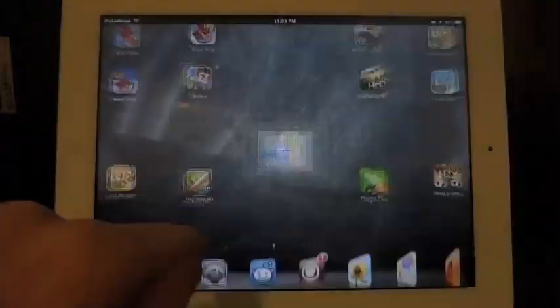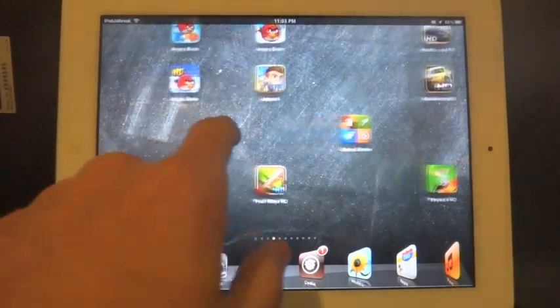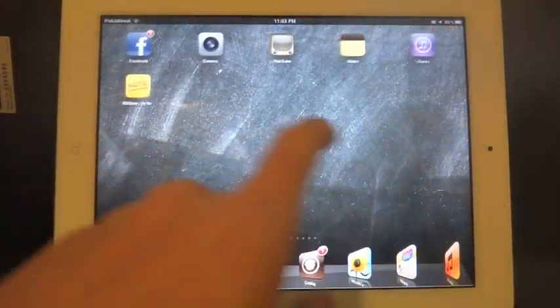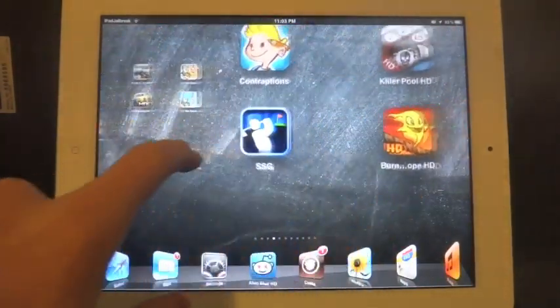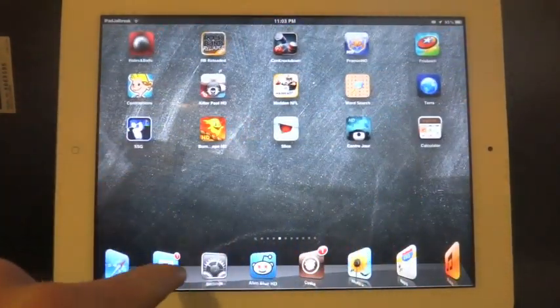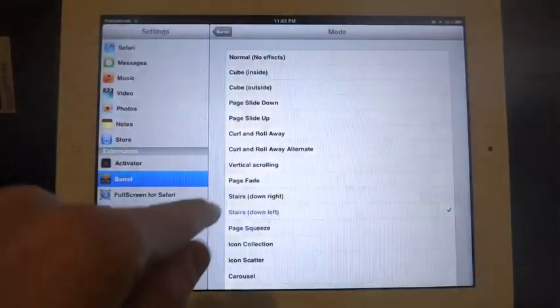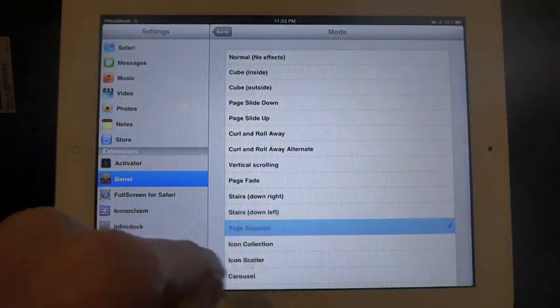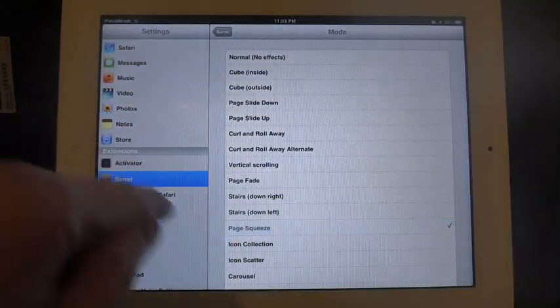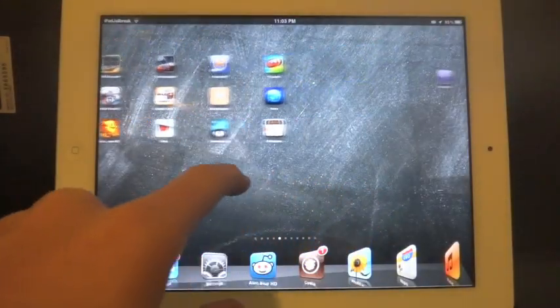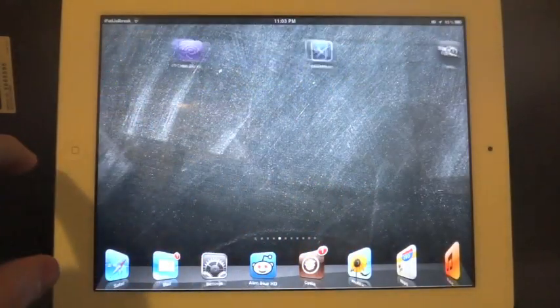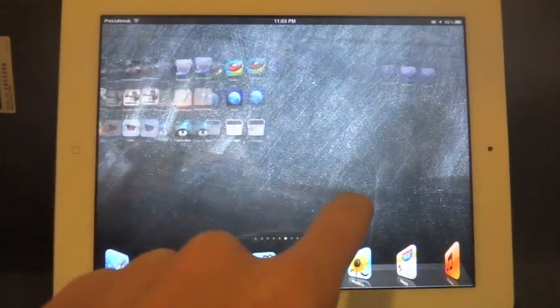Stairs down left. It's the opposite direction. Page squeeze. Kind of shrink in there and they kind of widen in there.